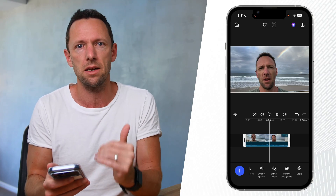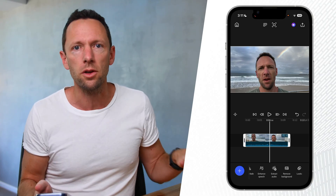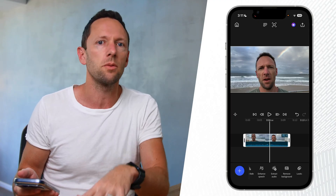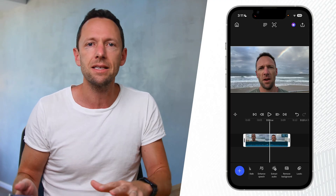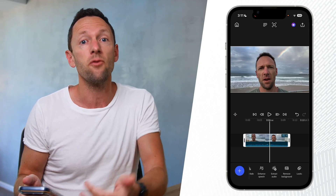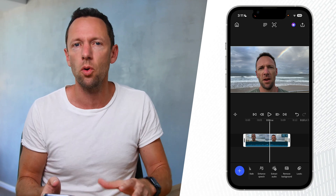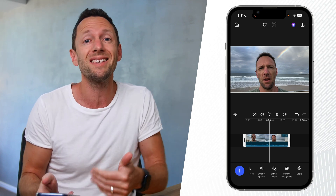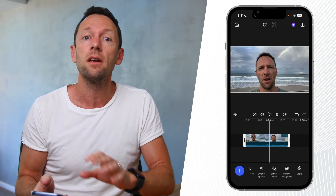And again, this is worst case scenario. If you're just looking to remove a little bit of background noise or maybe some music playing in the background, you can easily take that out and get even better results. There's so much more you can do in the app, but it's awesome that this AI tool is built in completely for free.